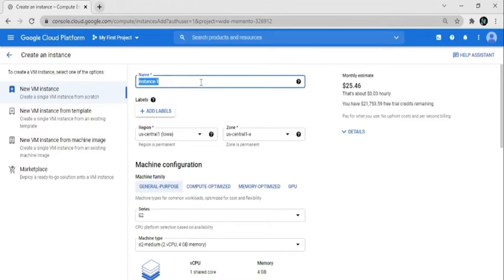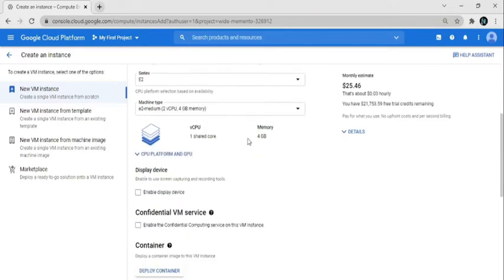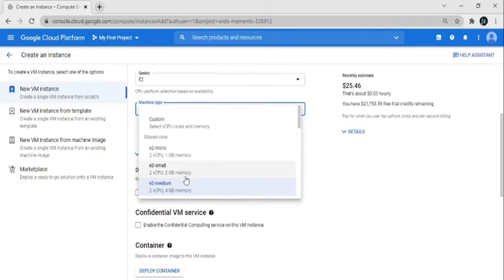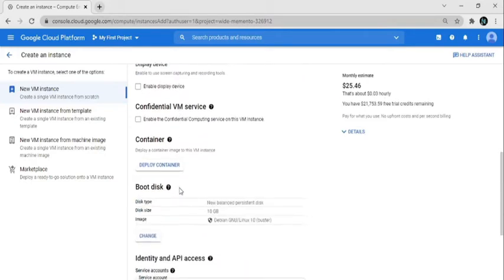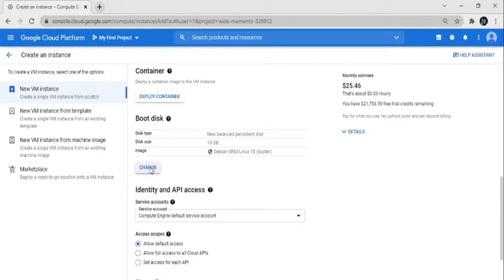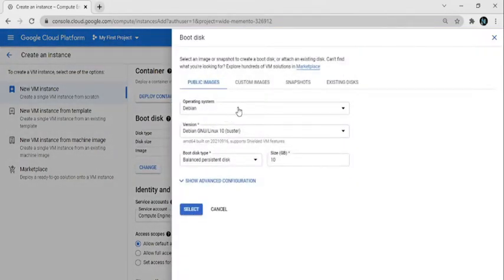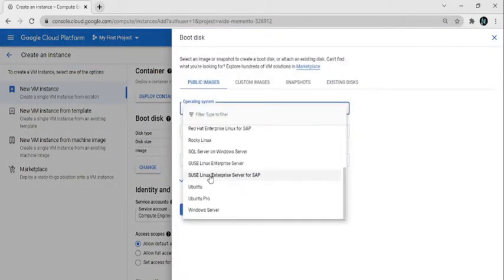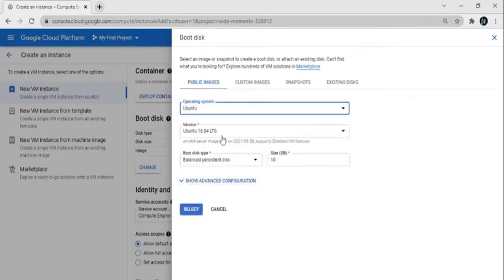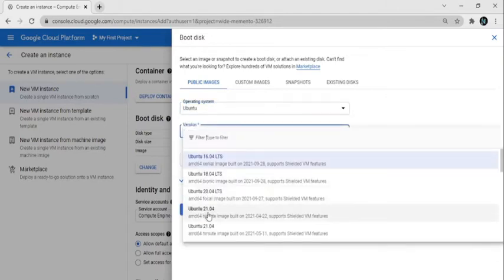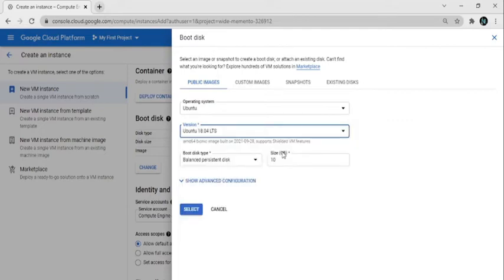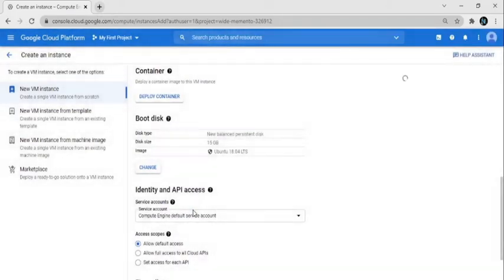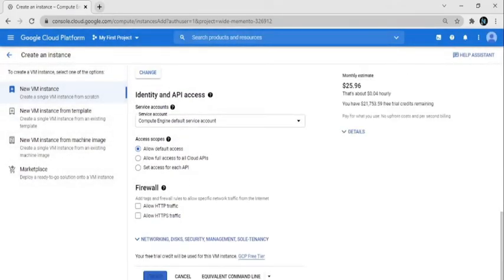I give the name of the instance as Ubuntu. The region and other settings I select as default. Machine type is e2-medium, which is the default. I change the boot disk — I select operating system Ubuntu, version 18.04 LTS, and set the disk size to 15 GB. Click on Select, then scroll down and click on Create.